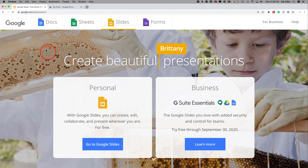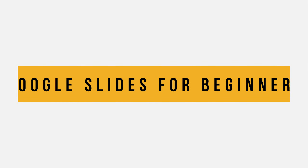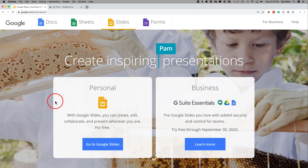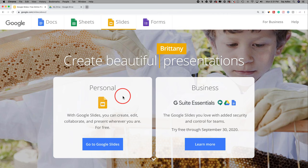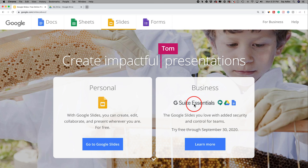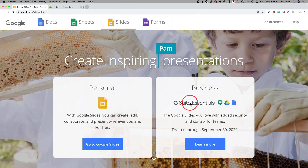Hey everyone, in today's video I want to show you how to use Google Slides. It's a presentation and slideshow platform from Google where you can create presentations for free with a personal account, or through G Suite for business.